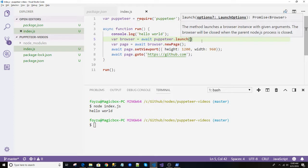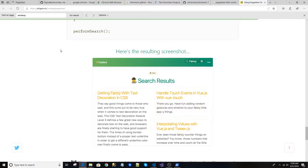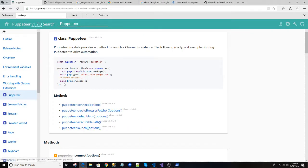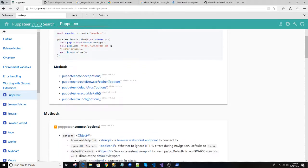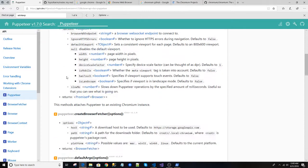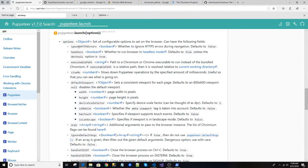check what options we have here. So launch options, let's see what's in it. Launch options, where is it? Launch options, here it is. The headless option, whether to run the browser